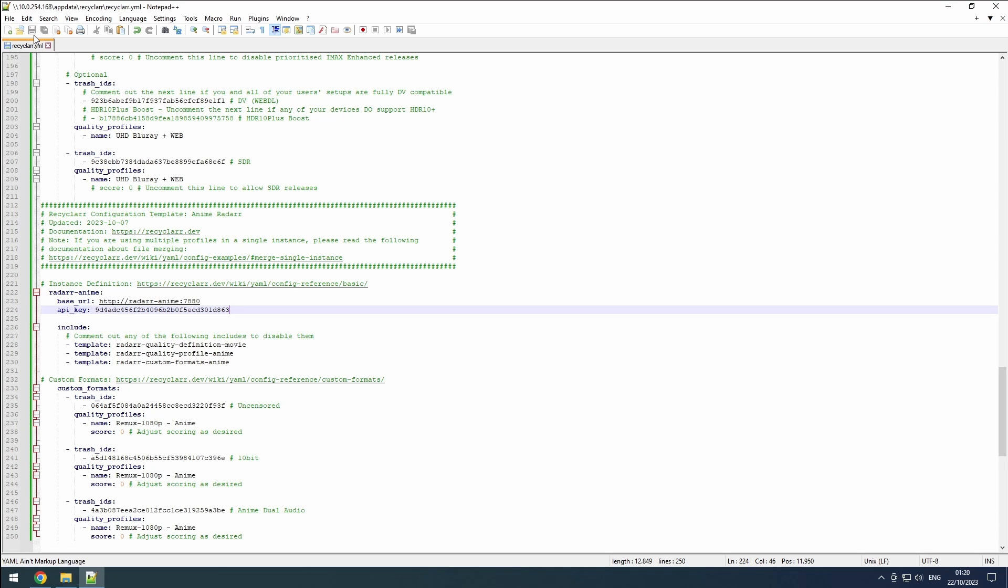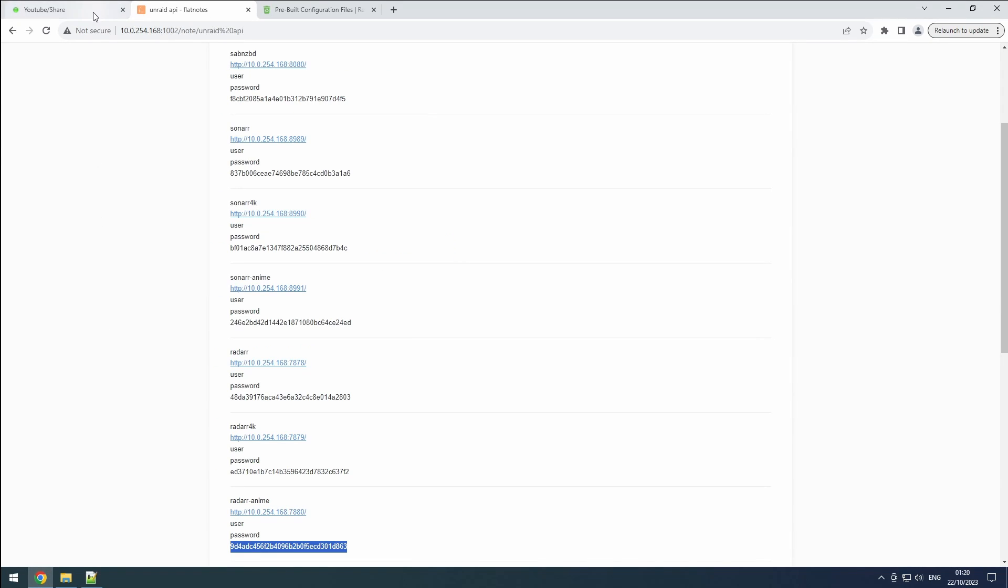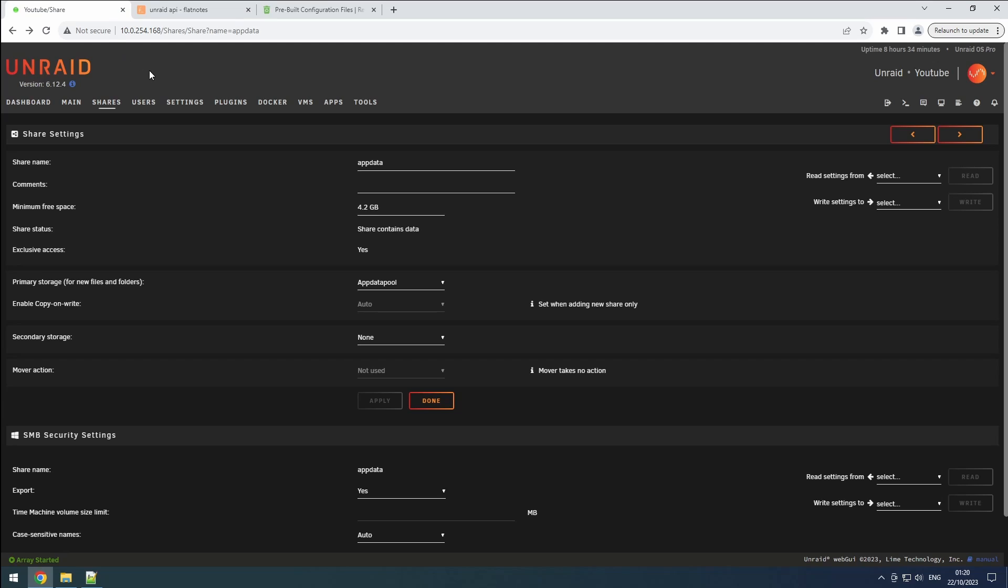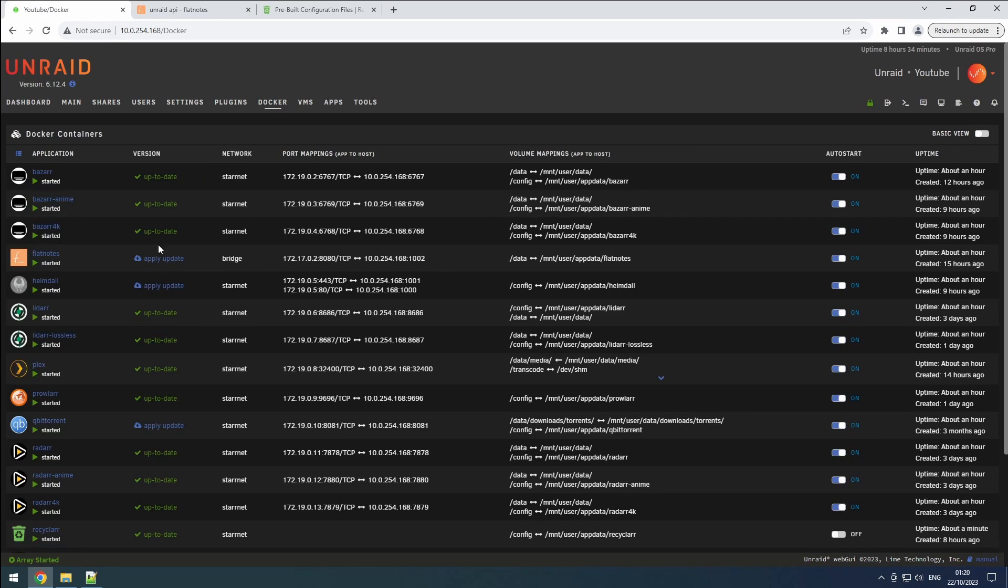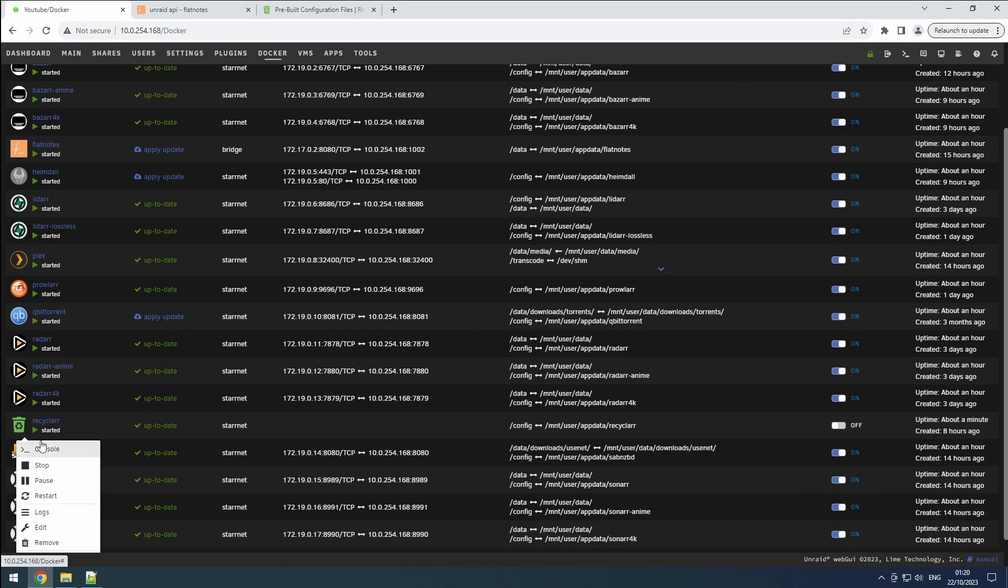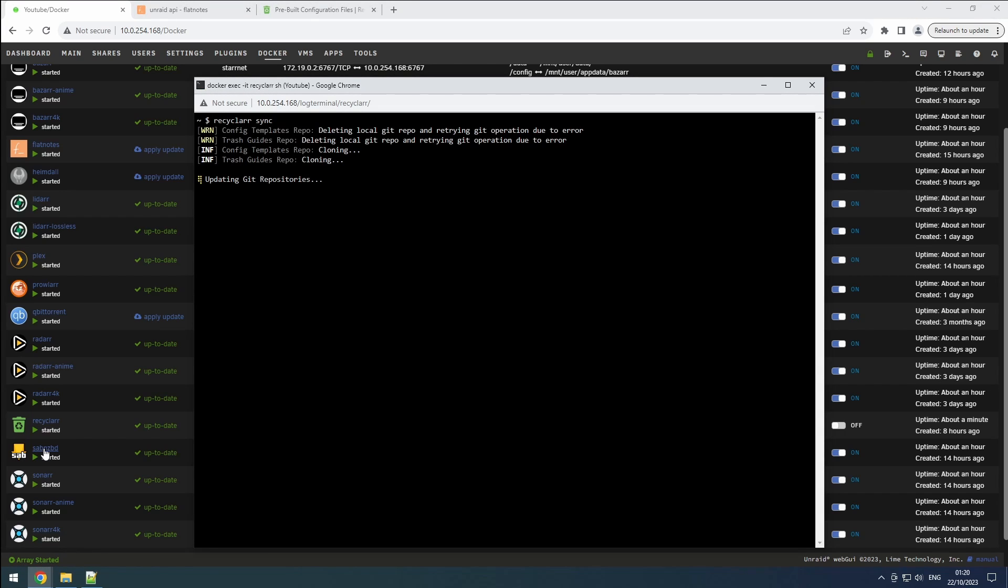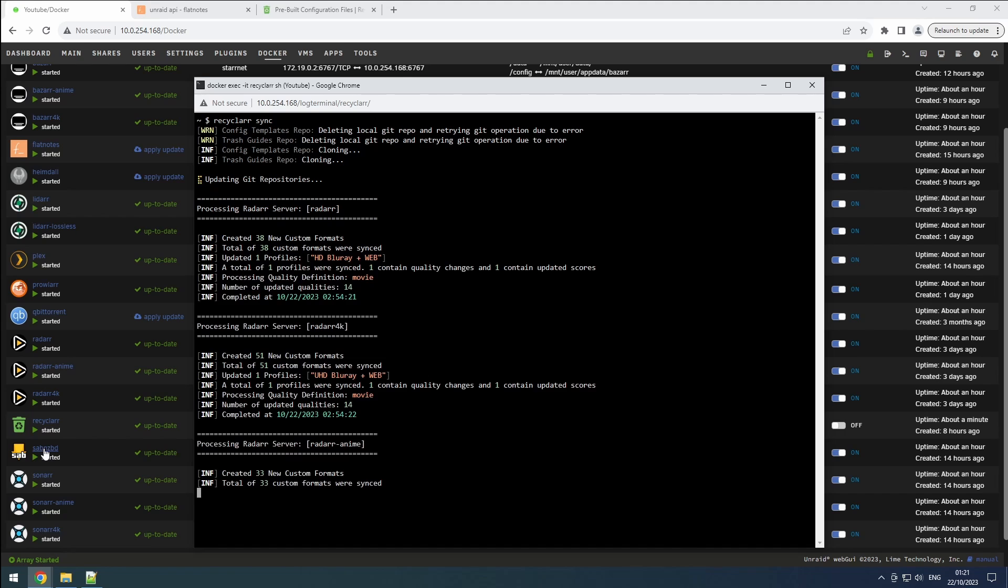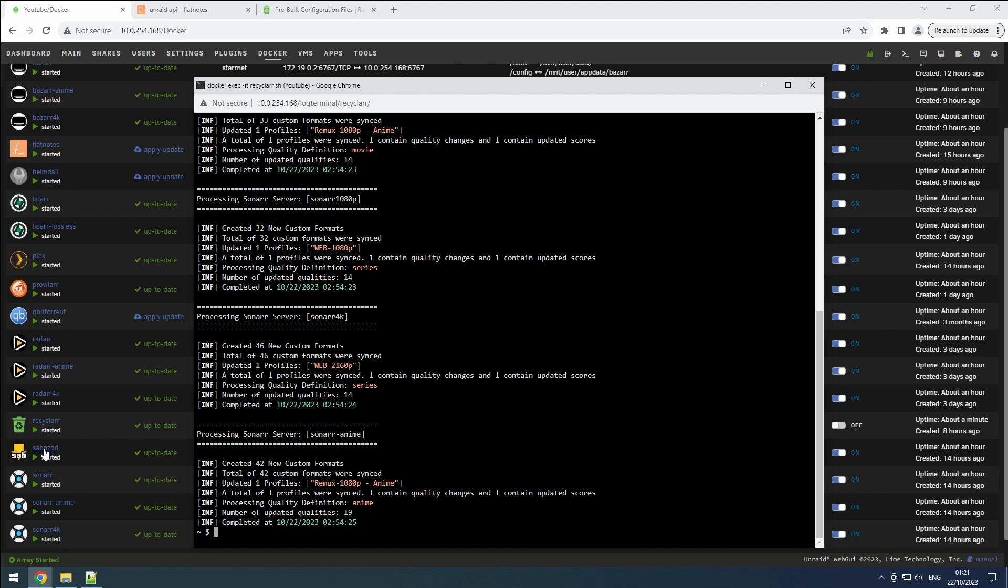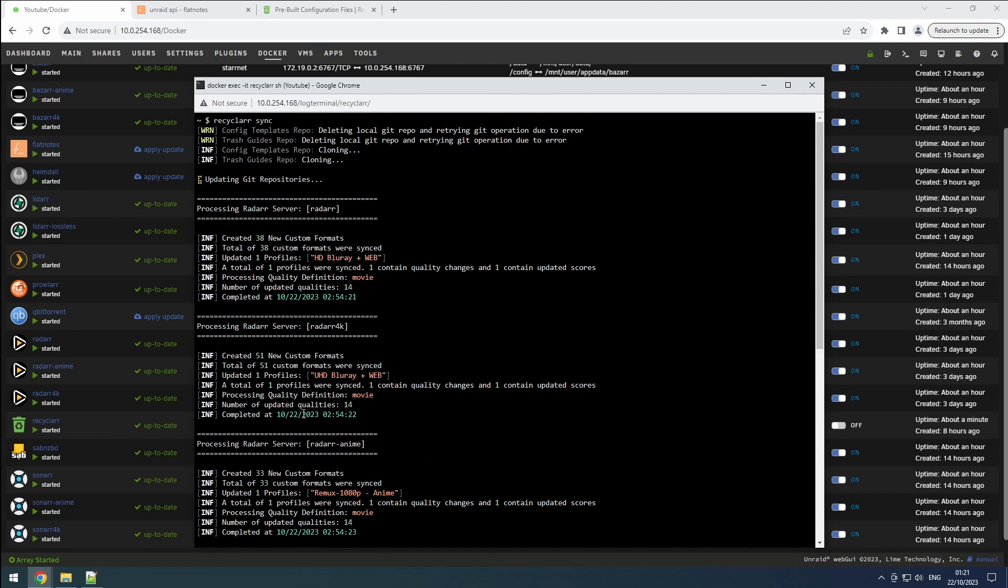Once we have completed the configuration for Recycler and our Sonar and Radar instances, it's important to run the initial sync to ensure everything is working correctly. In the Unraid interface, navigate to the Docker tab and find Recycler. Open the console for Recycler and enter the command recycler sync. This command will initiate the synchronization process and log all the actions being performed. Monitor the console output for any errors or warnings. If you encounter any issues, double check that your Sonar and Radar instances are running. Then verify that the URL and API keys are correctly configured in the recycler.yaml file.